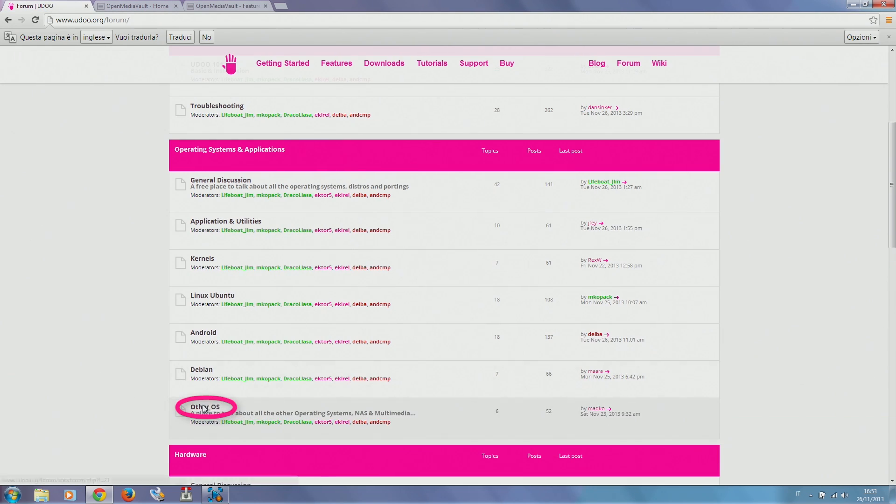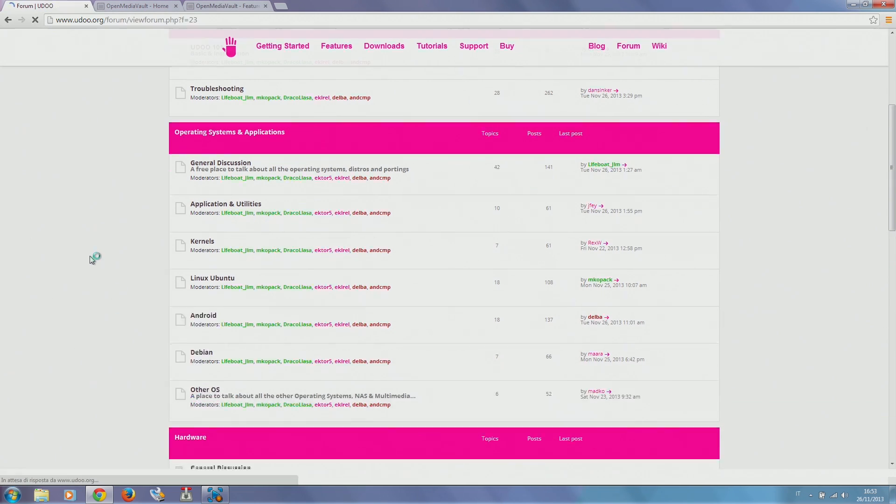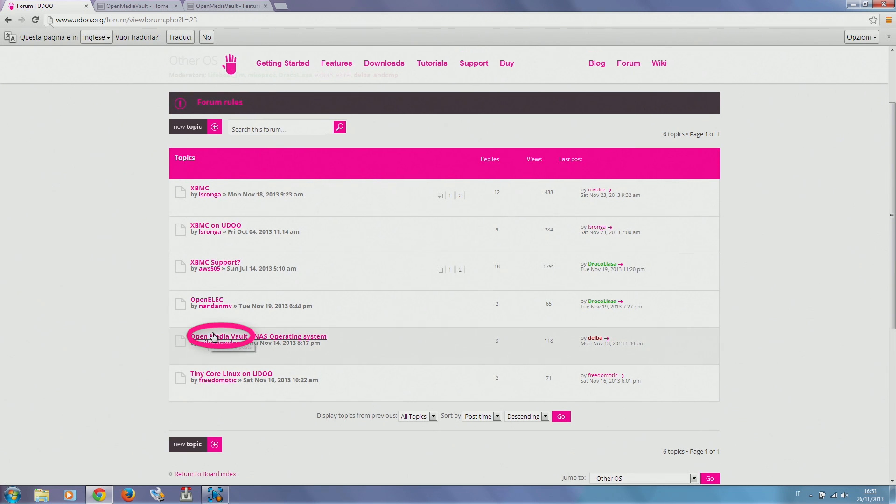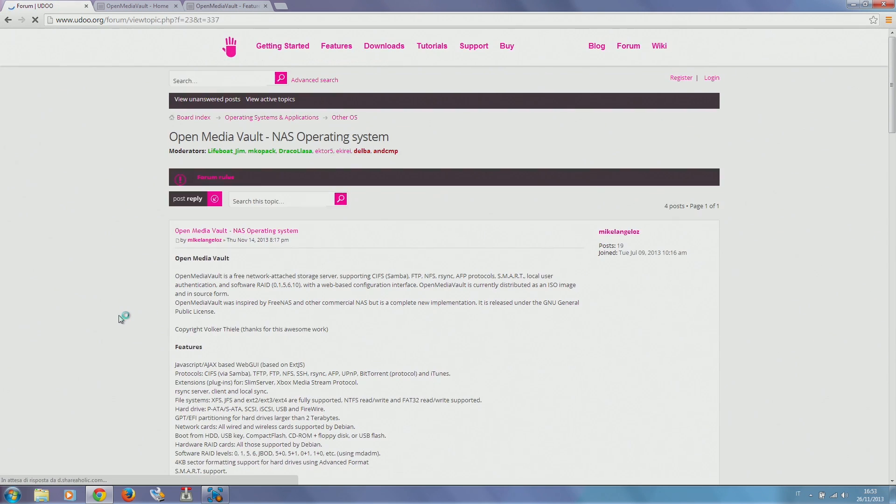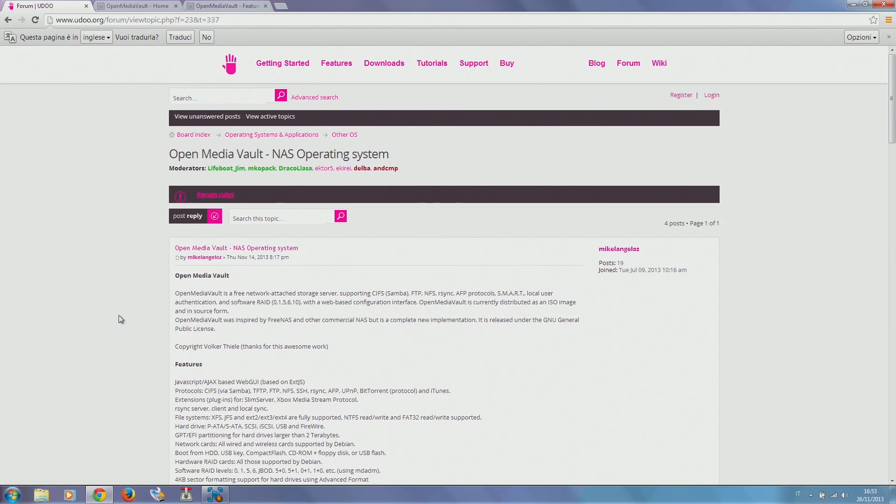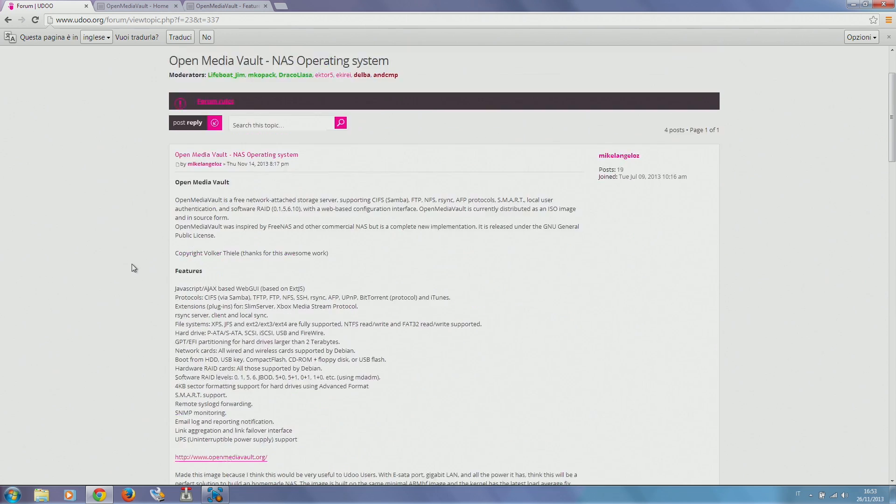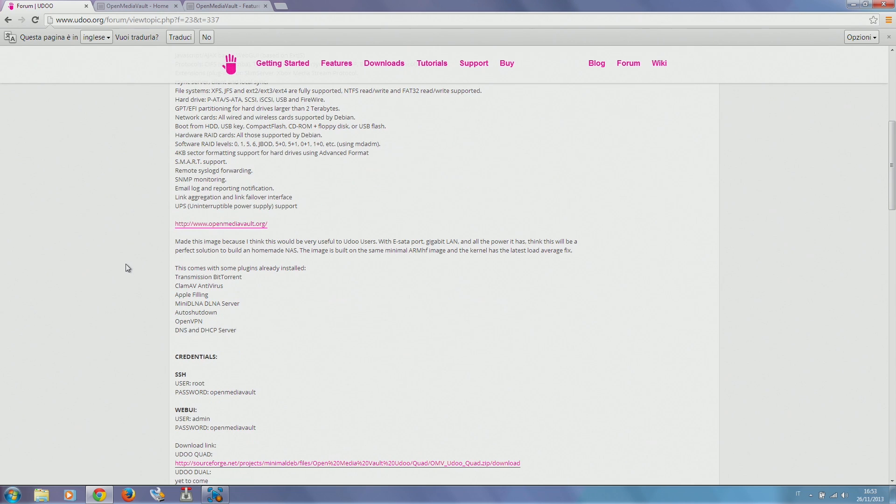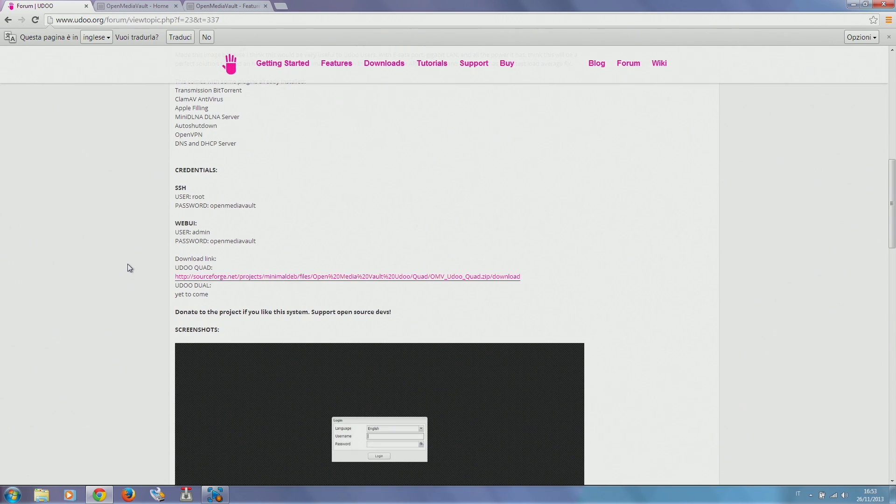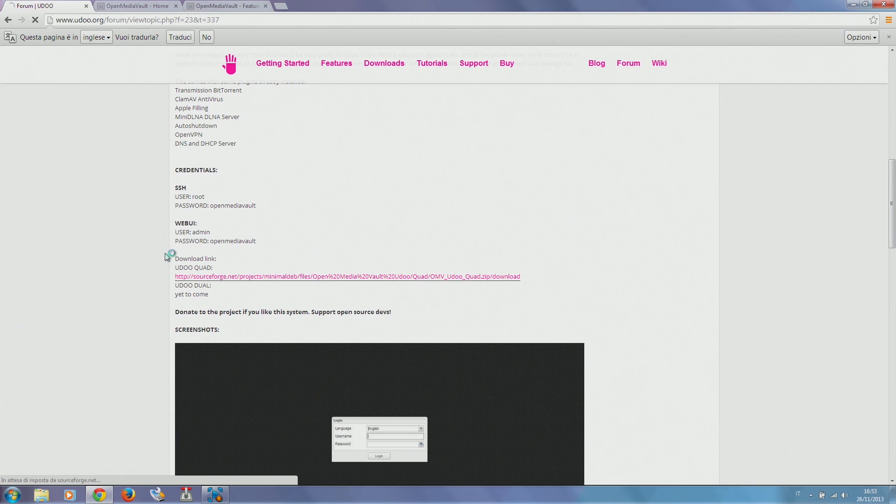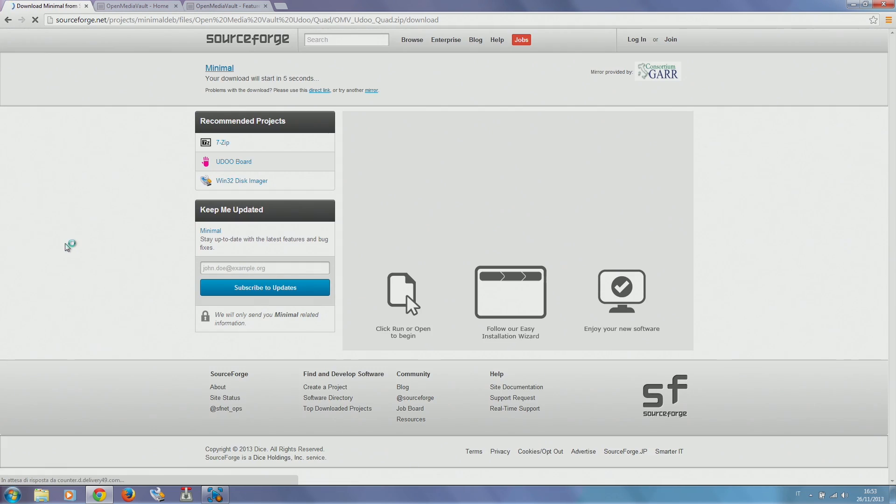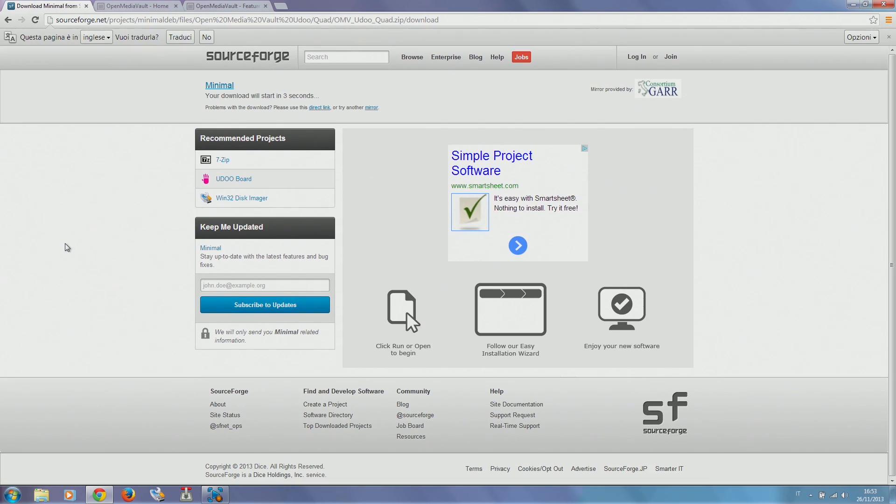You will find Open Media Vault for UDOO in the forum where there is a specifically built Open Media Vault distribution packed for UDOO. We are downloading now the quad version of Open Media Vault because we are using a quad version, but a dual version will also be available.